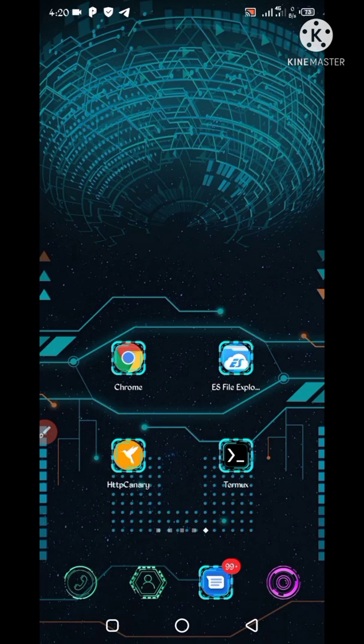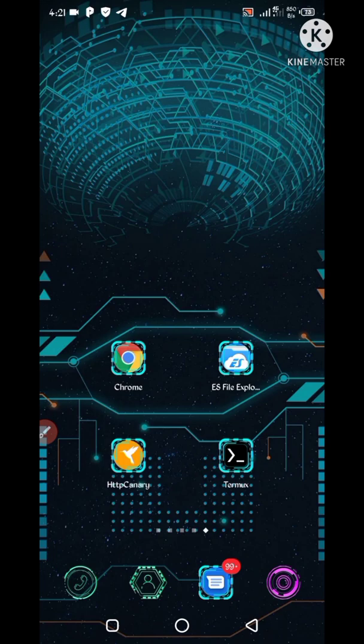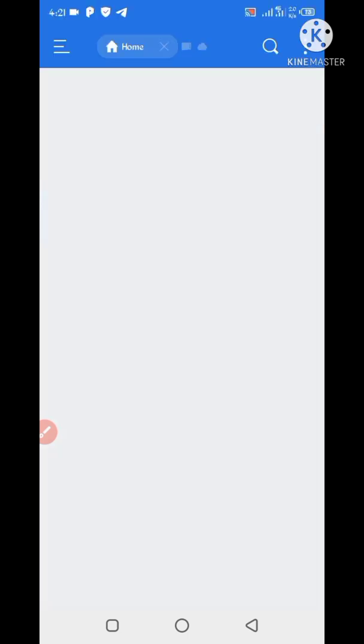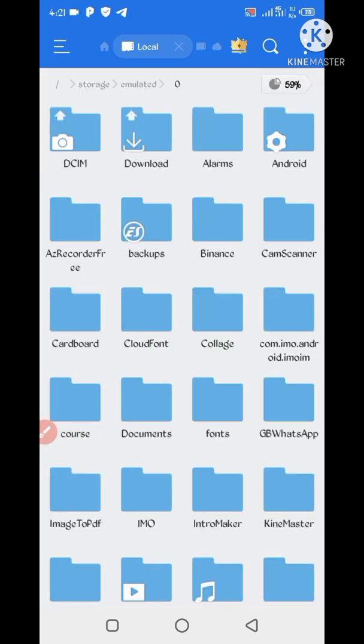Then you have required a script file which I already provided. You can first download, then open your any explorer apk. Go to the folder where you downloaded the script file.